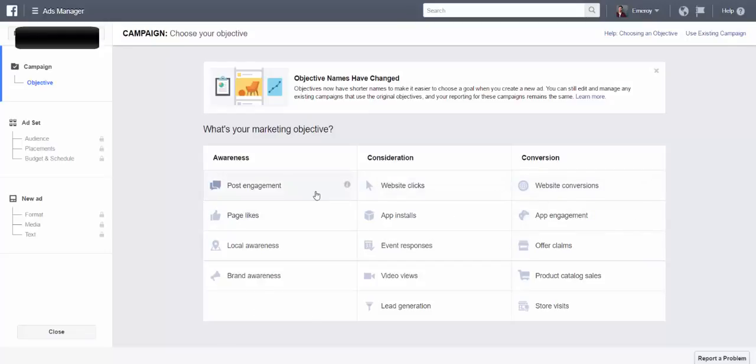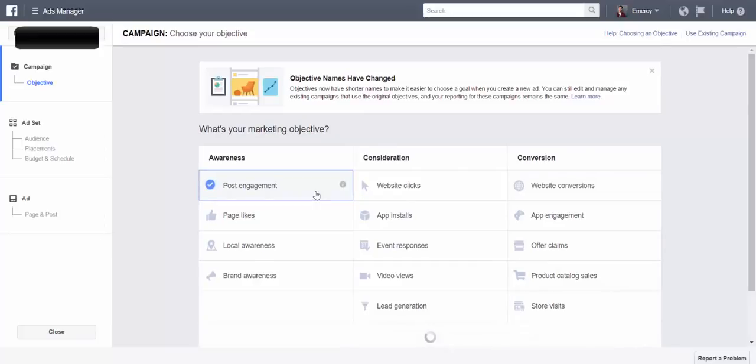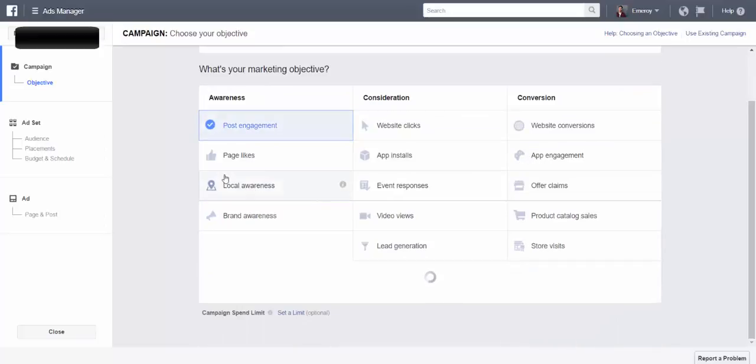The one I mainly use for brand awareness, this is perfect for people who don't know who you are, you're trying to get them interested in your studio, your workshop, or whatever it is. So I generally pick this one, post engagement. This is like boosting your posts but better.